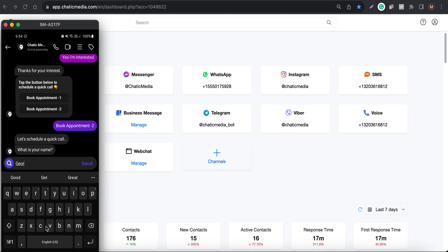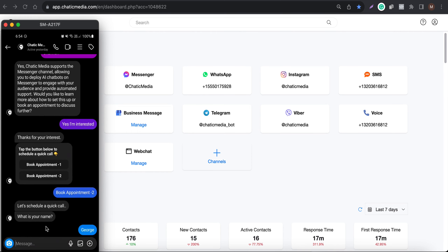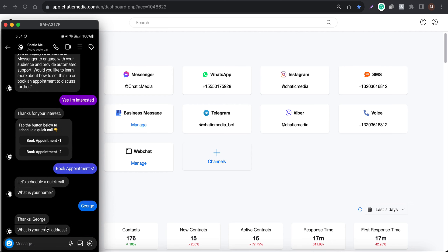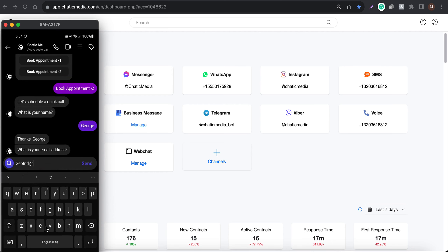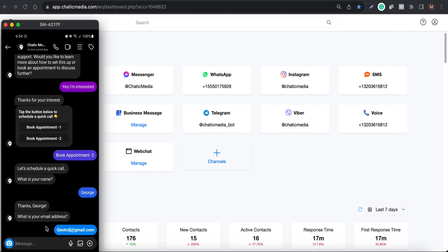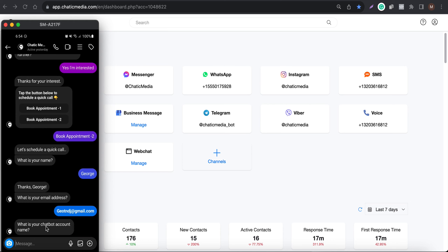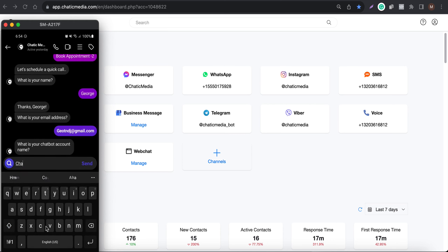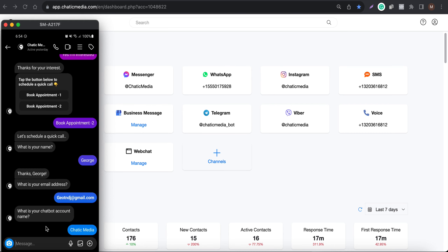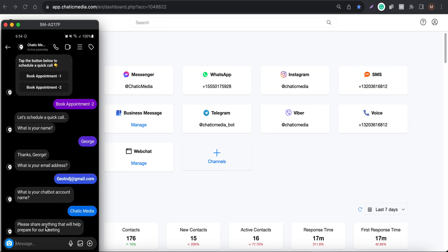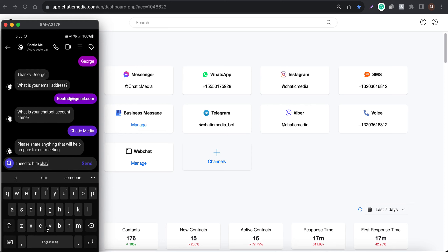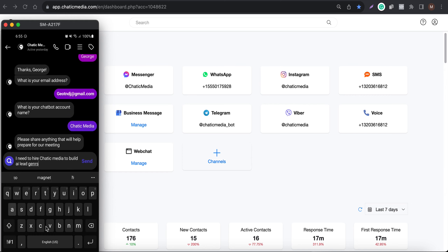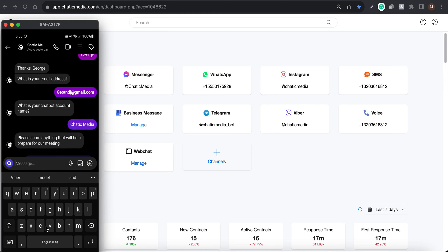Now let me show what's inside Book Appointment Option 2 — it collects the customer data within the chatbot itself. First it asks for the name, so let me add 'George.' Then it asks for an email address, so I'll provide a random email. It also asks for the chatbot account name — let me enter 'Chatic Media.' And it asks for anything that will help prepare for the meeting, so I'll say 'I need to hire Chatic Media to build AI lead generation chatbots for my business.'